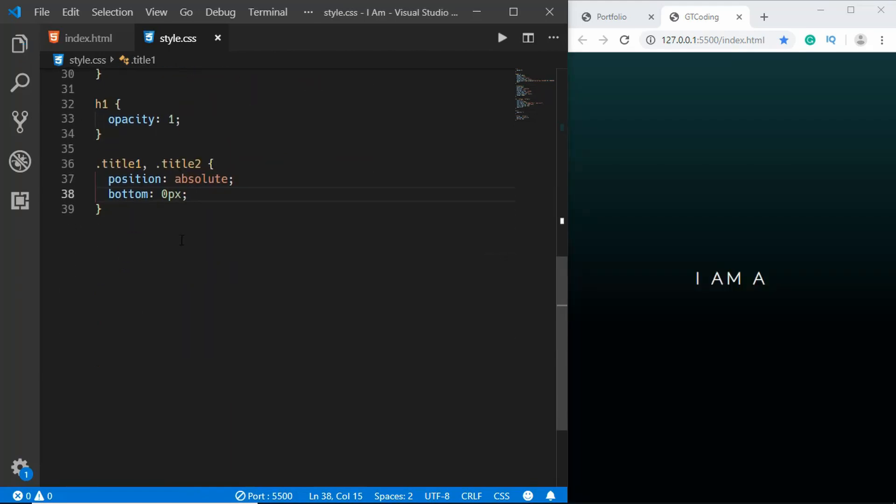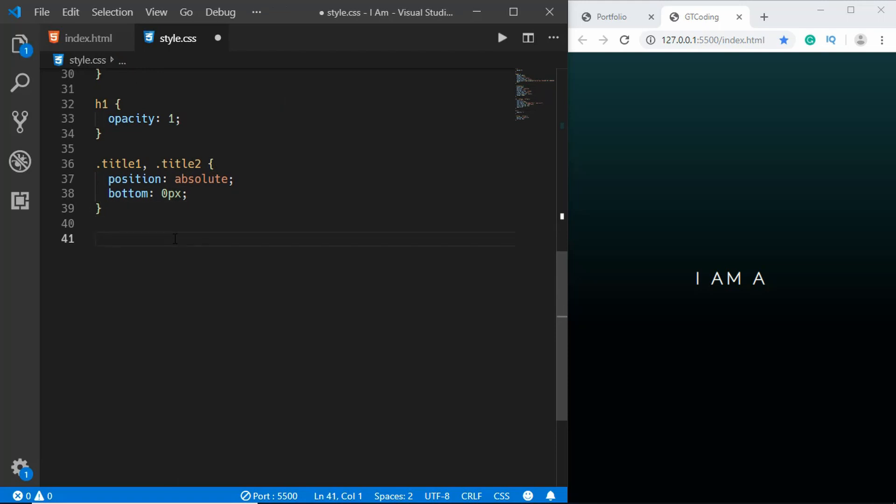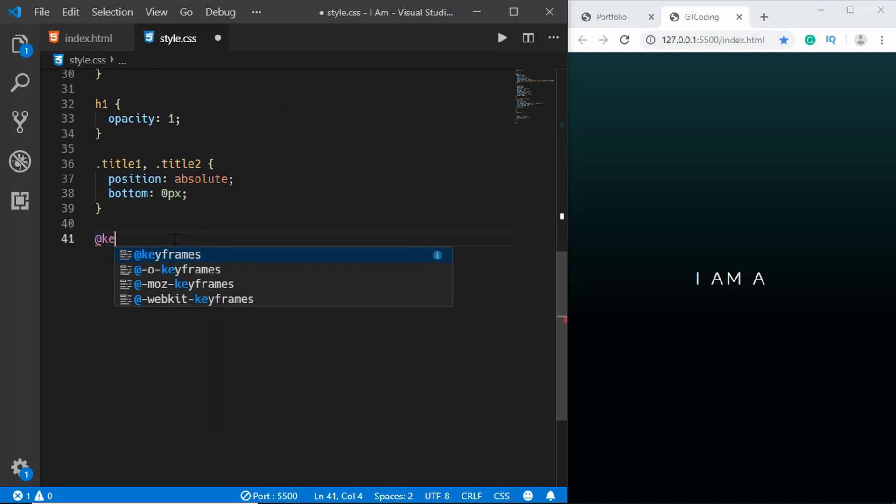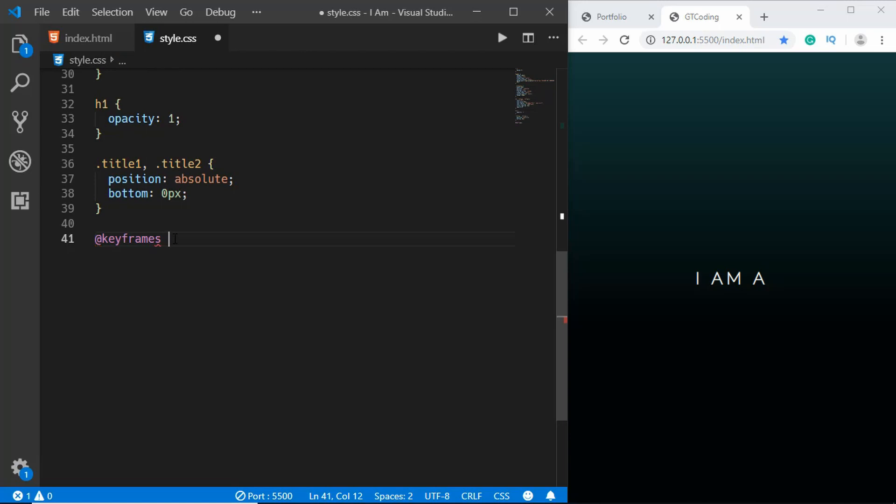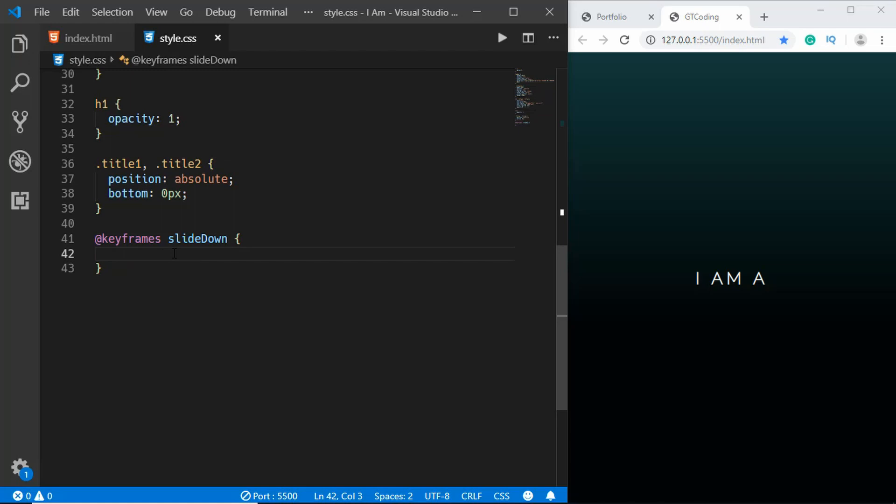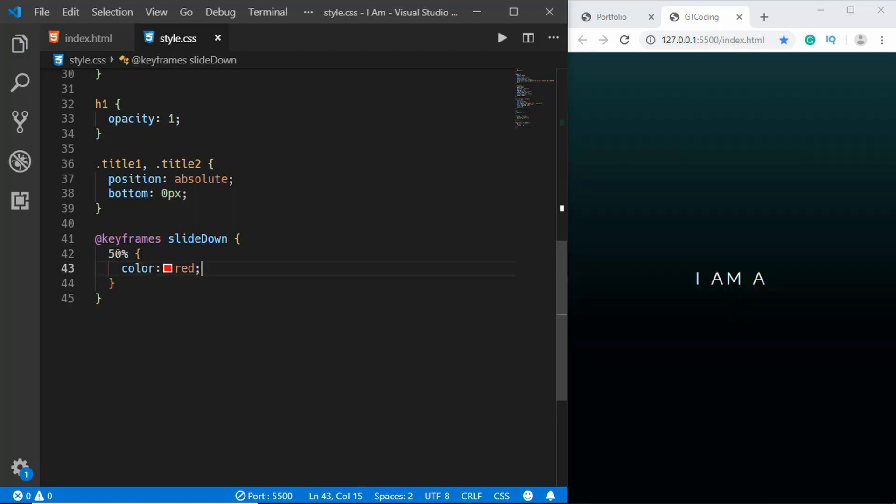Alright, now we have to create an animation. To create an animation you have to type @keyframes and the name of the animation. The name of our animation will be slideDown. In our animation we can set percentages for timelines. So if you type 50 percent and type some styles, then when the animation is at 50 percent this style will be applied to the element. Let's start with zero.